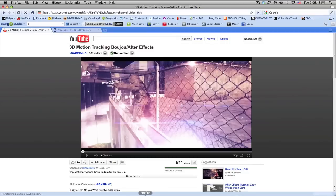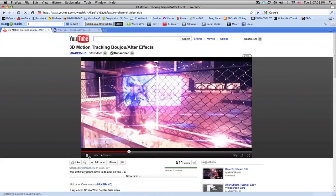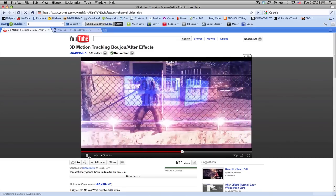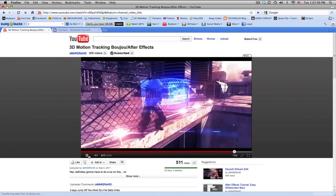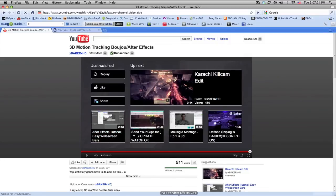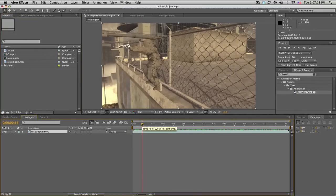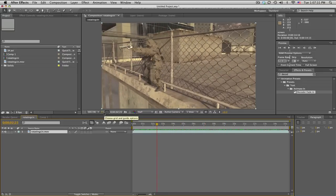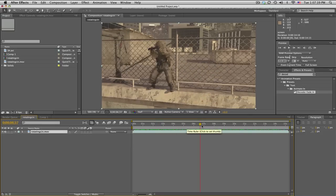Hey guys, Baker here. Part two of 3D motion tracking — Boujou, After Effects, no Cinema 4D, all that good stuff. In part one we did the actual tracking; part two right here we're doing the compositing. The reason I like this is I don't really know how to use Cinema 4D, and you can actually change things whenever you want, update it, and render in After Effects — all in one program besides Boujou.